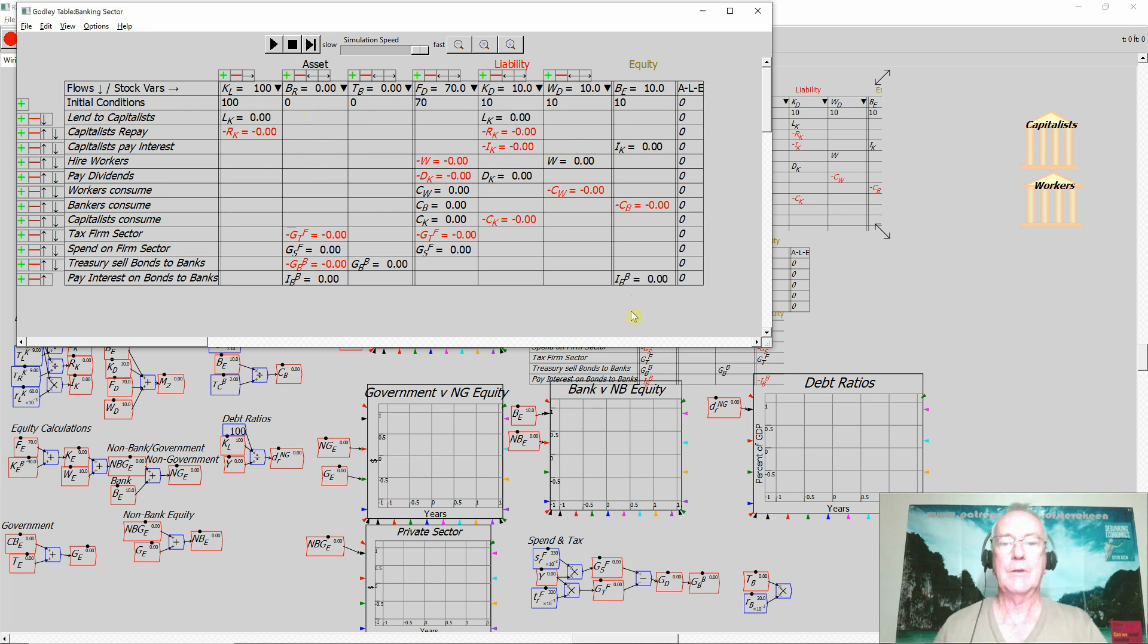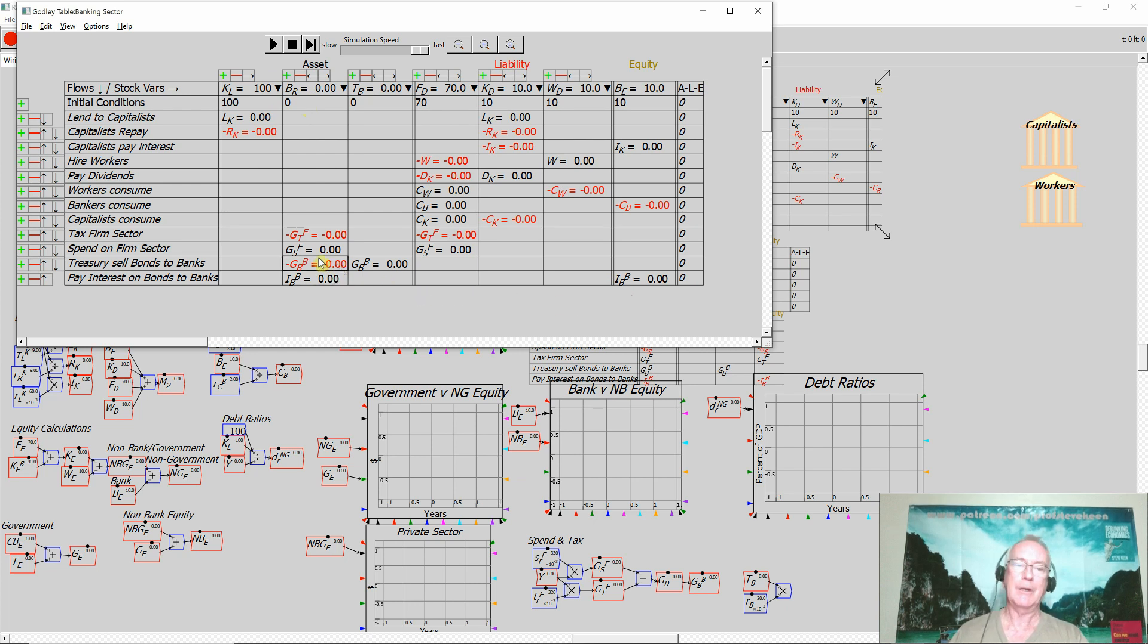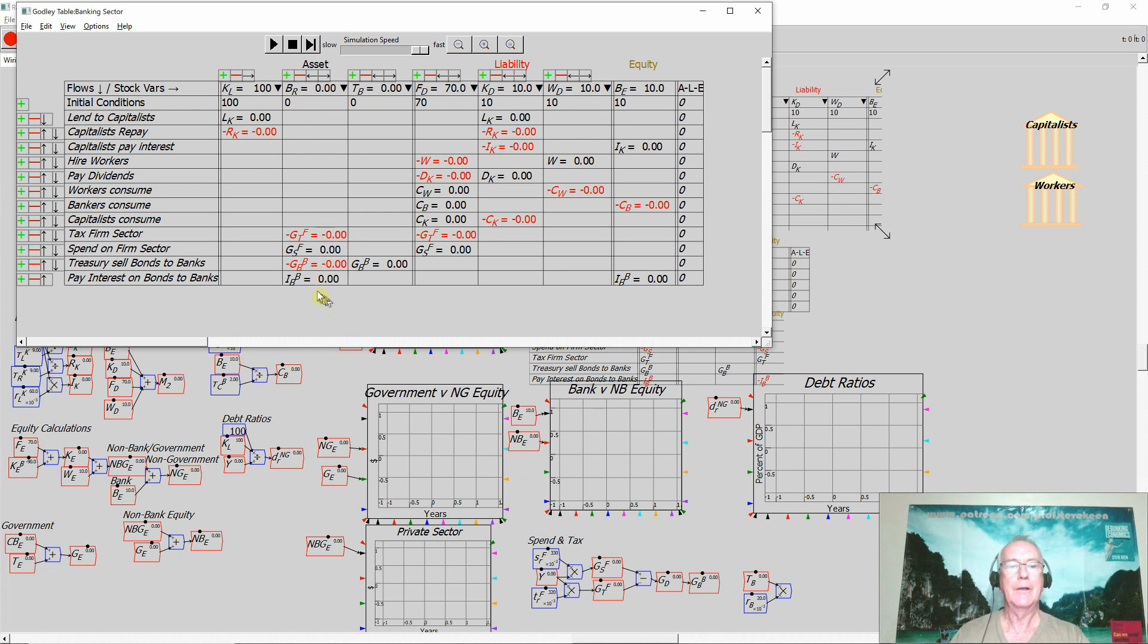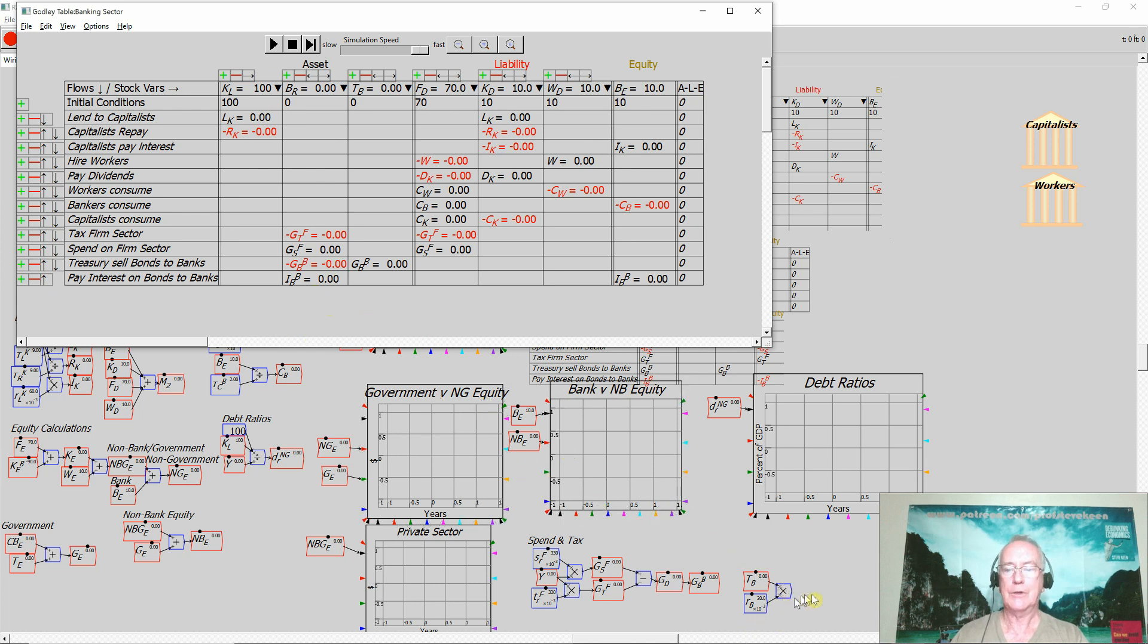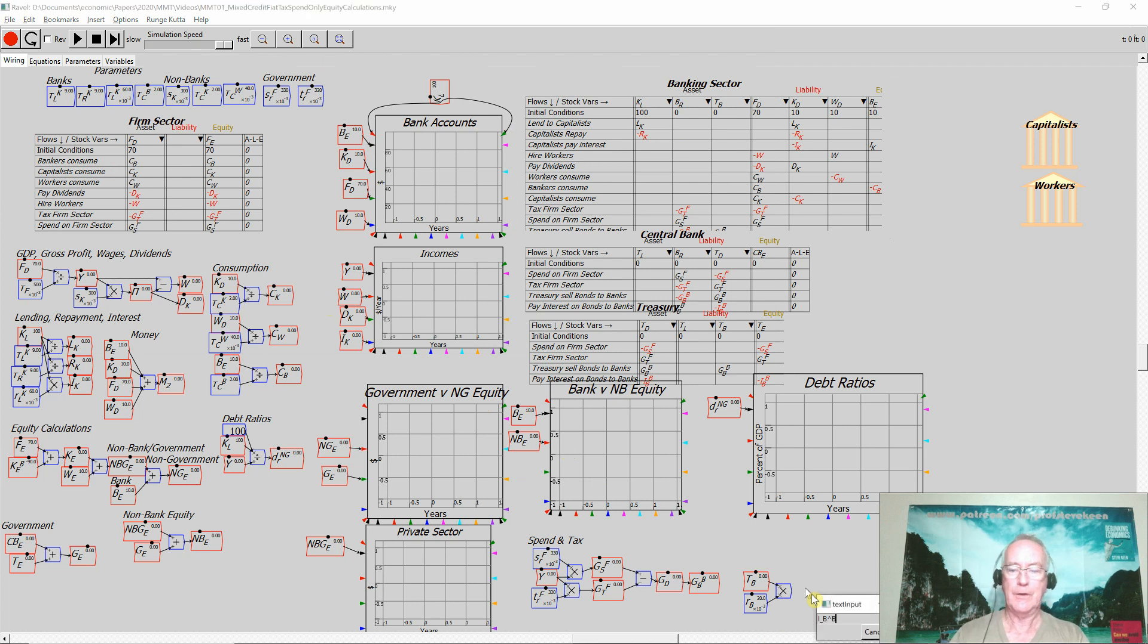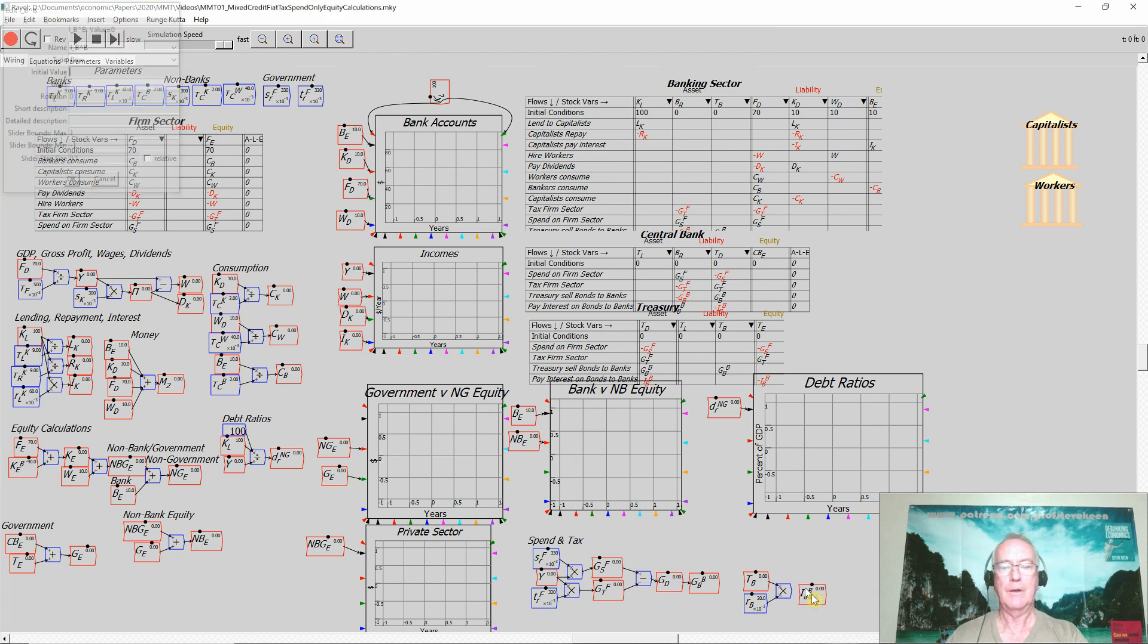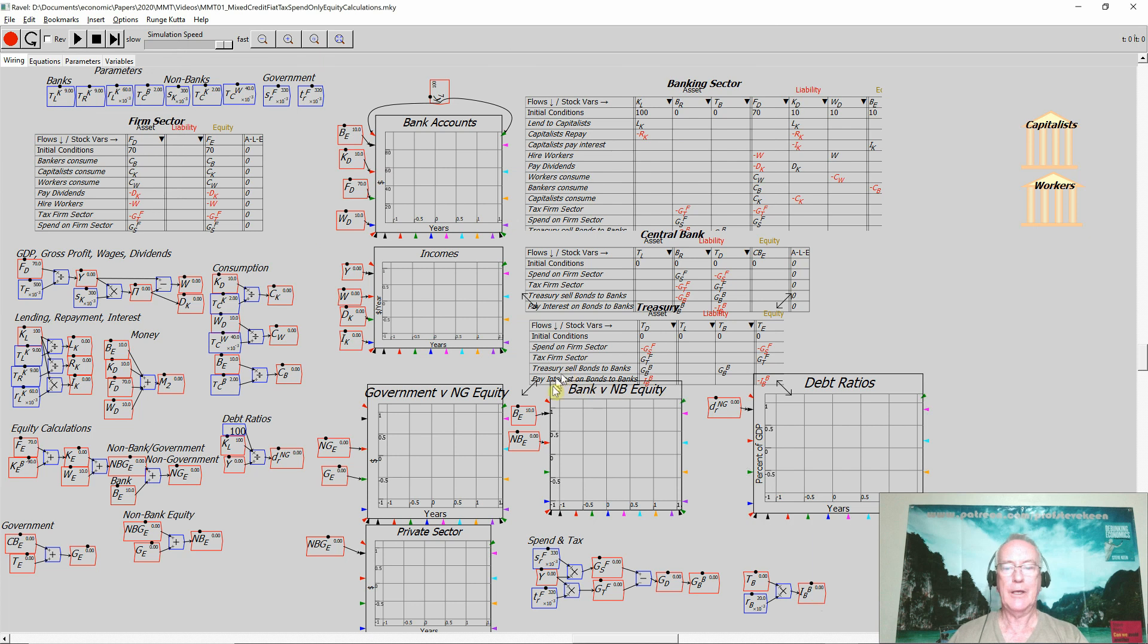So there's the banking sector making money out of the fact that it's buying bonds off the government, using money the government's created by running a deficit. And now on top of that they're getting interest payments on that amount of money. So that's how we work out IBB. And I'll just now type interest on bonds to banks over here. And then wire that up. So now they're paying interest on the bonds. So we do all that and I'll carry on from that point for the next video. Thank you.